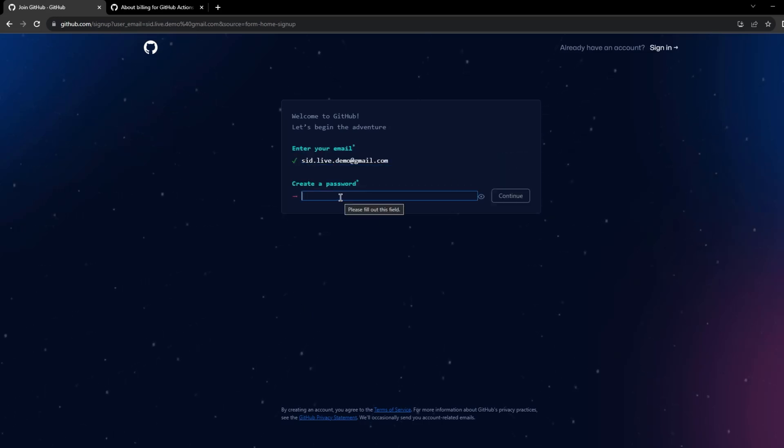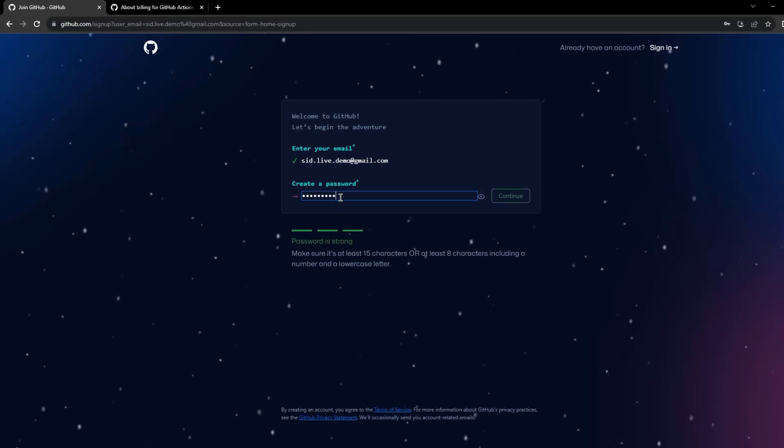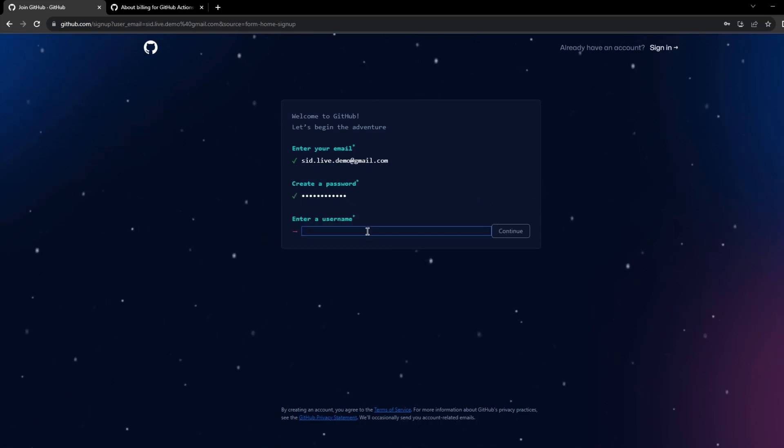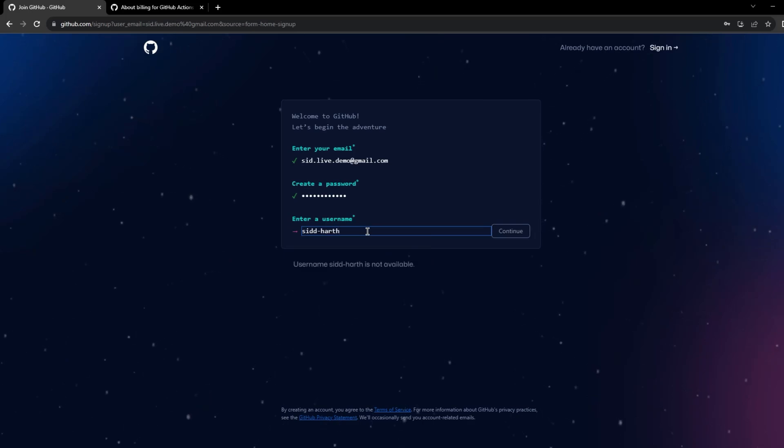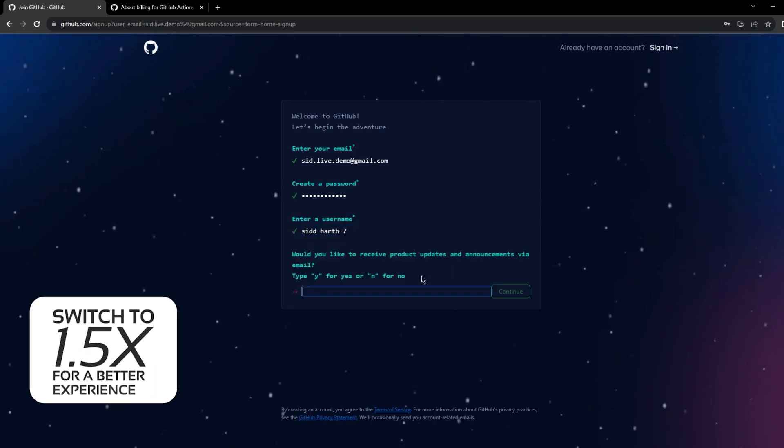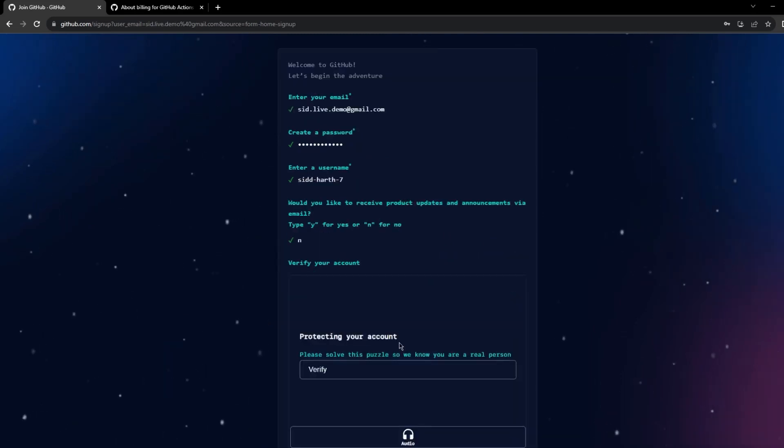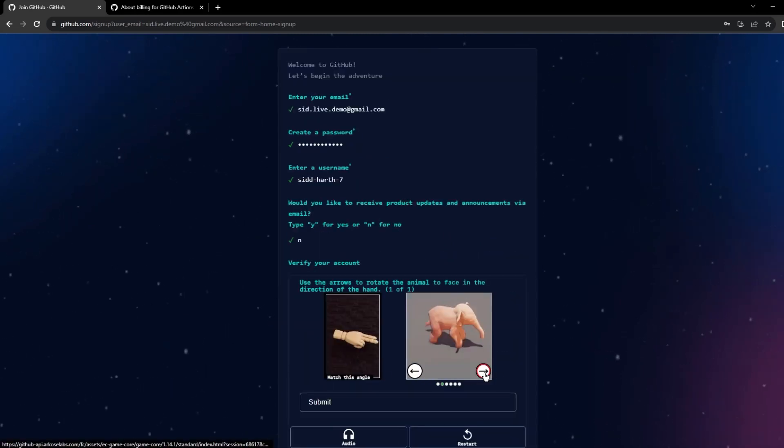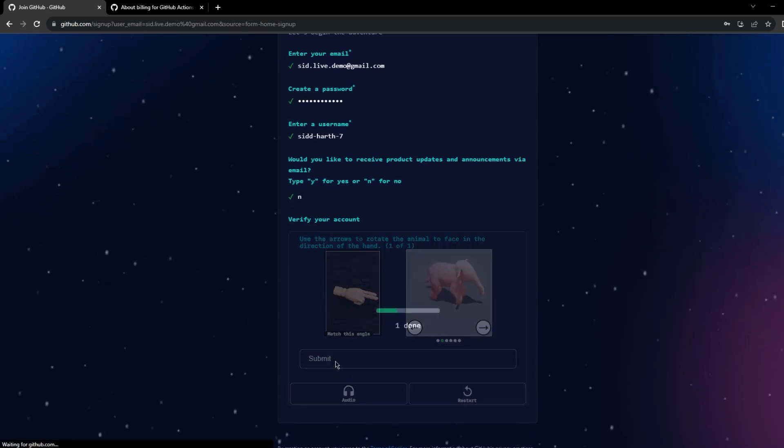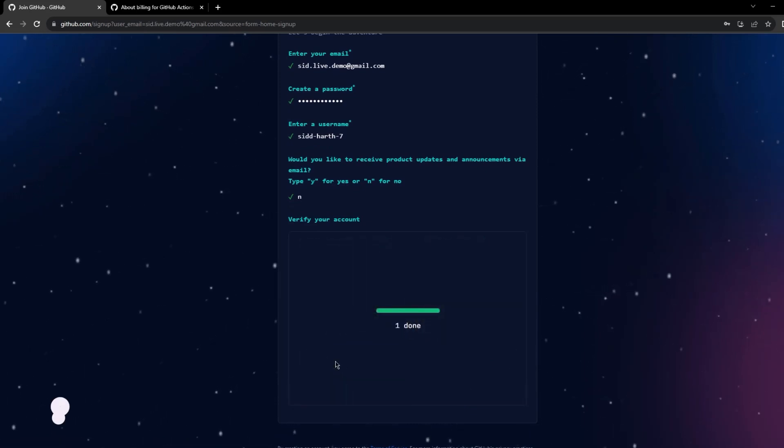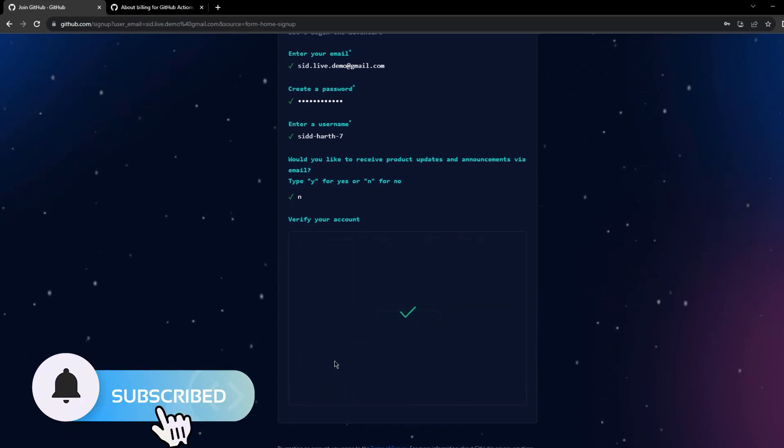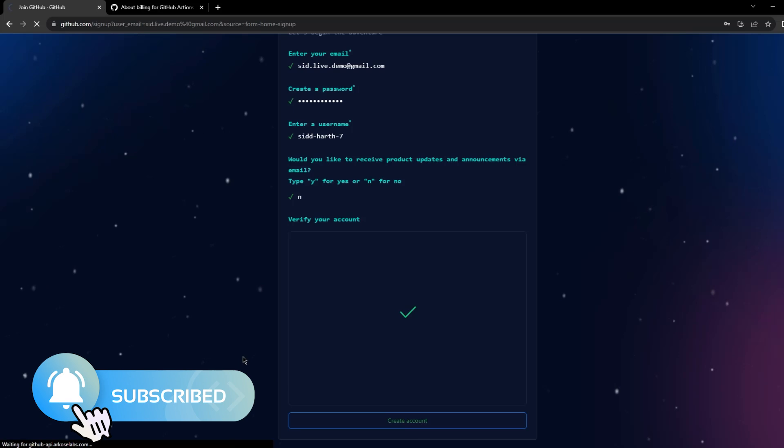Let me provide some of these details. Now you can give any details over here. I don't want to have any announcements. Let me verify, and that's it. I guess it should create the account.